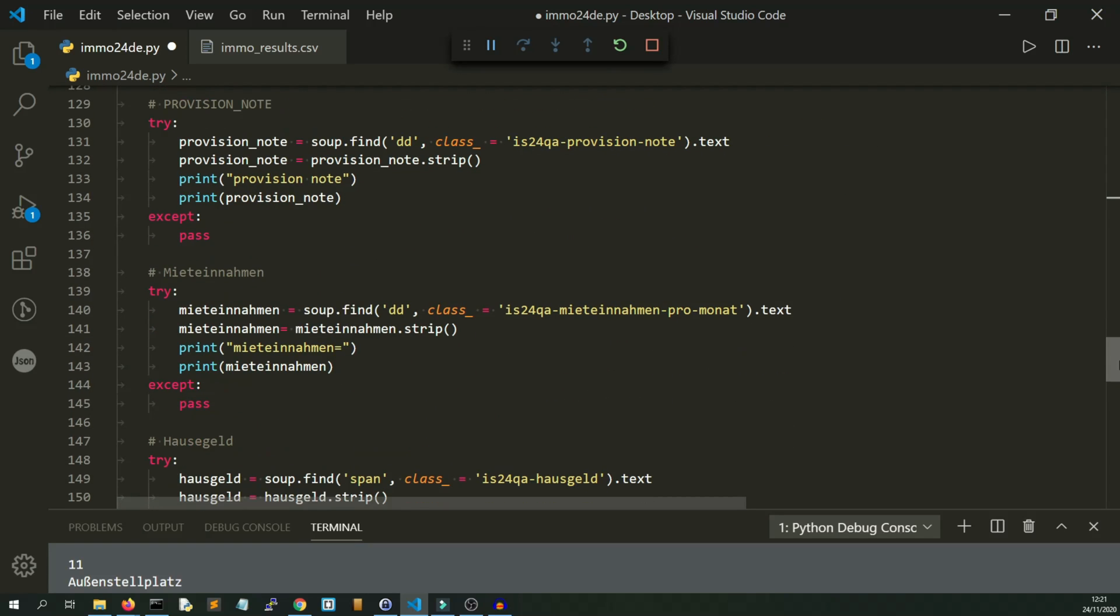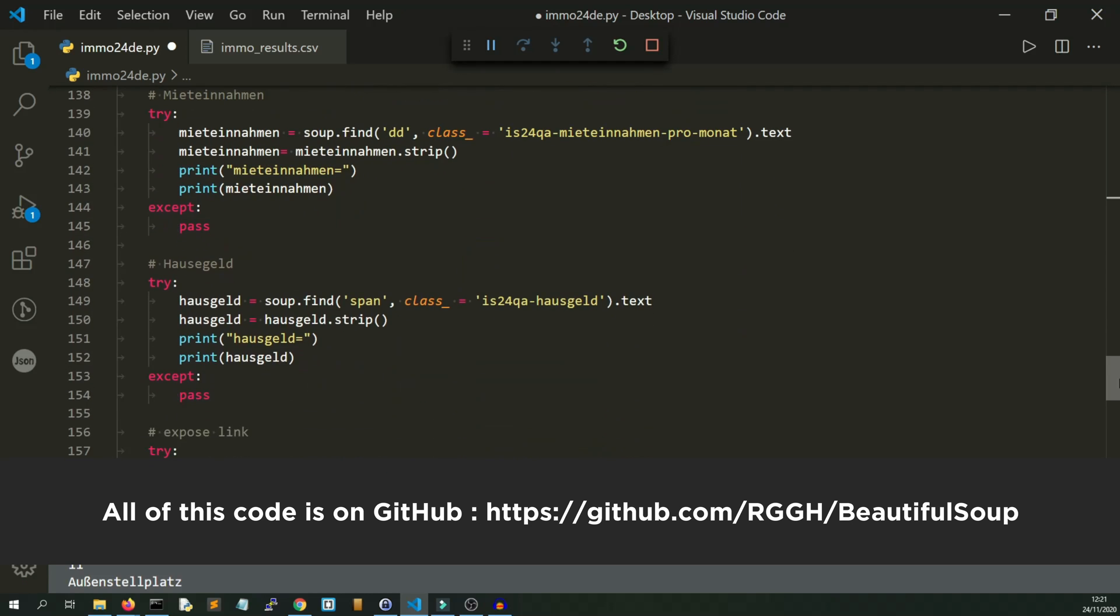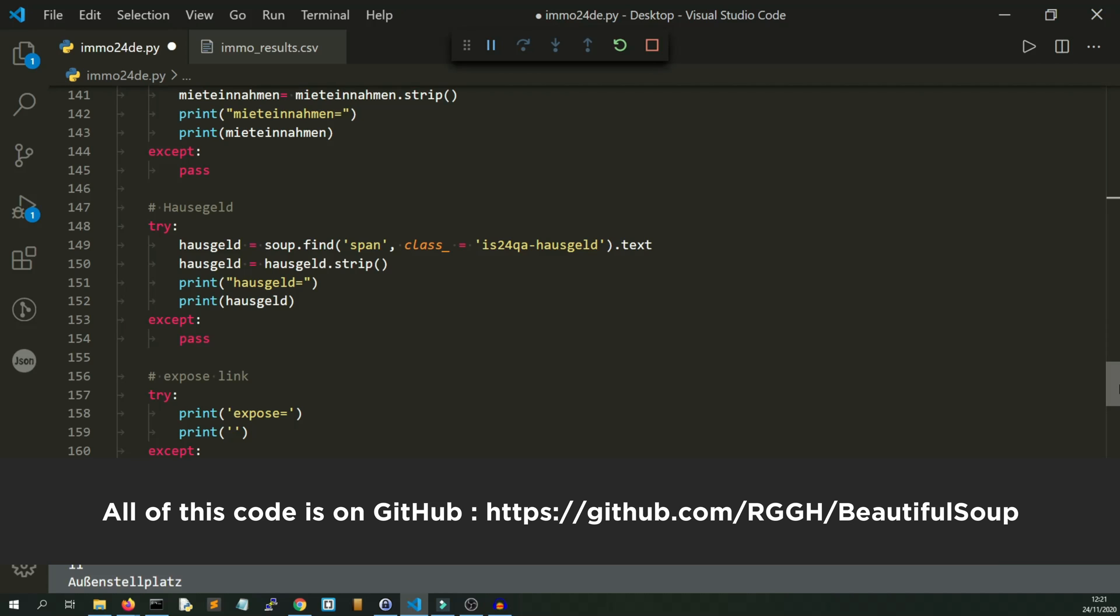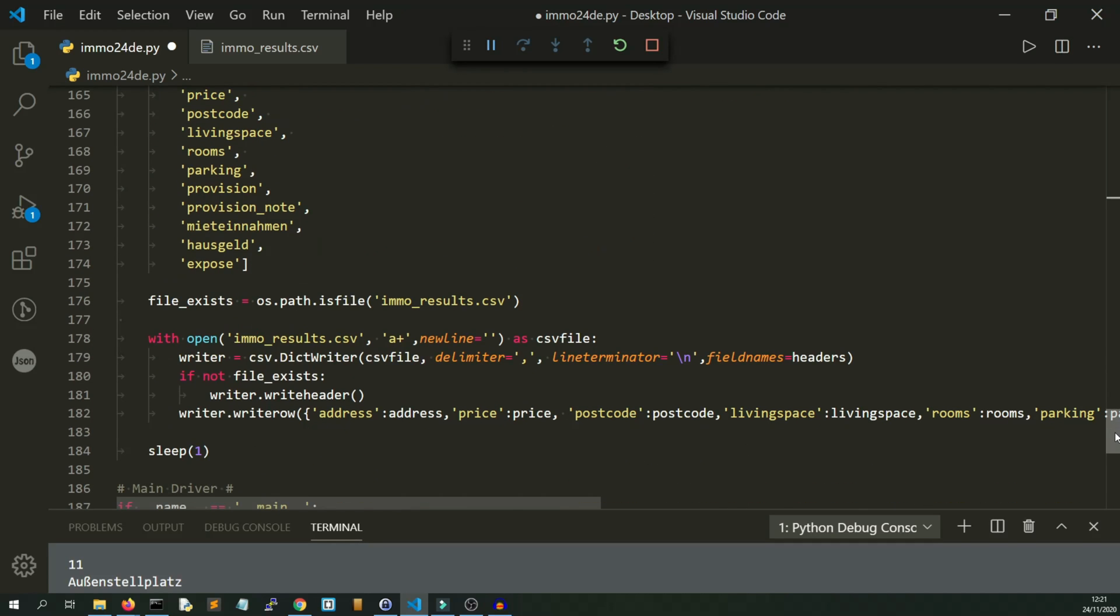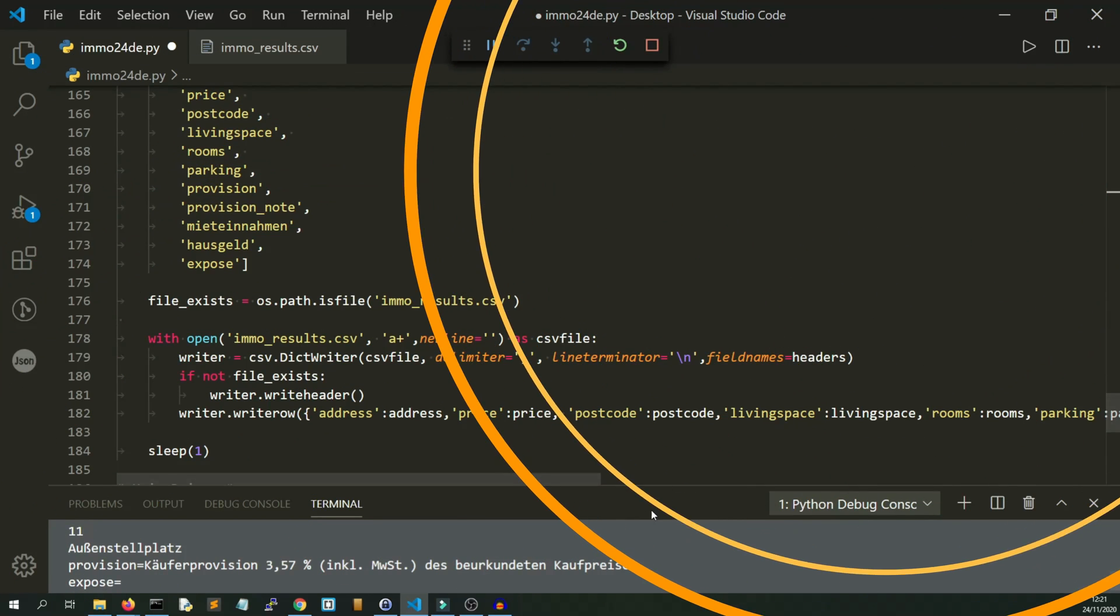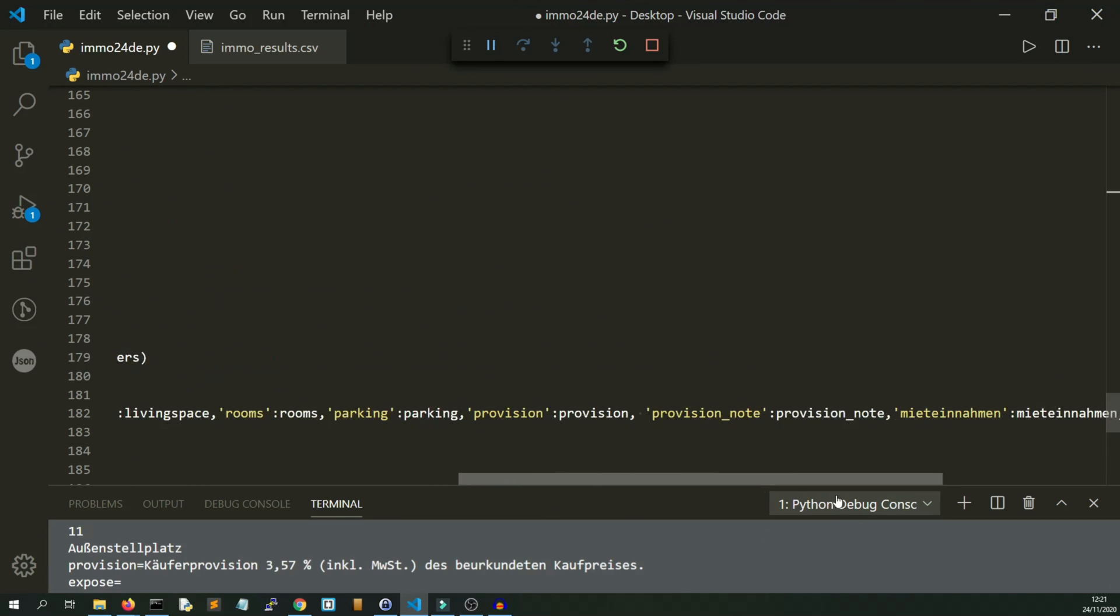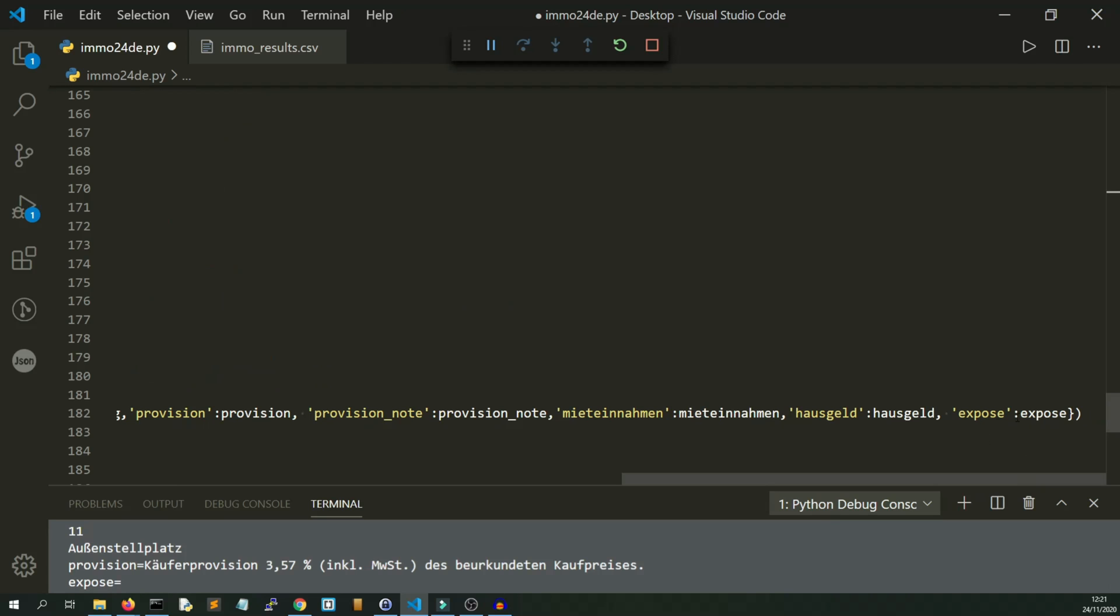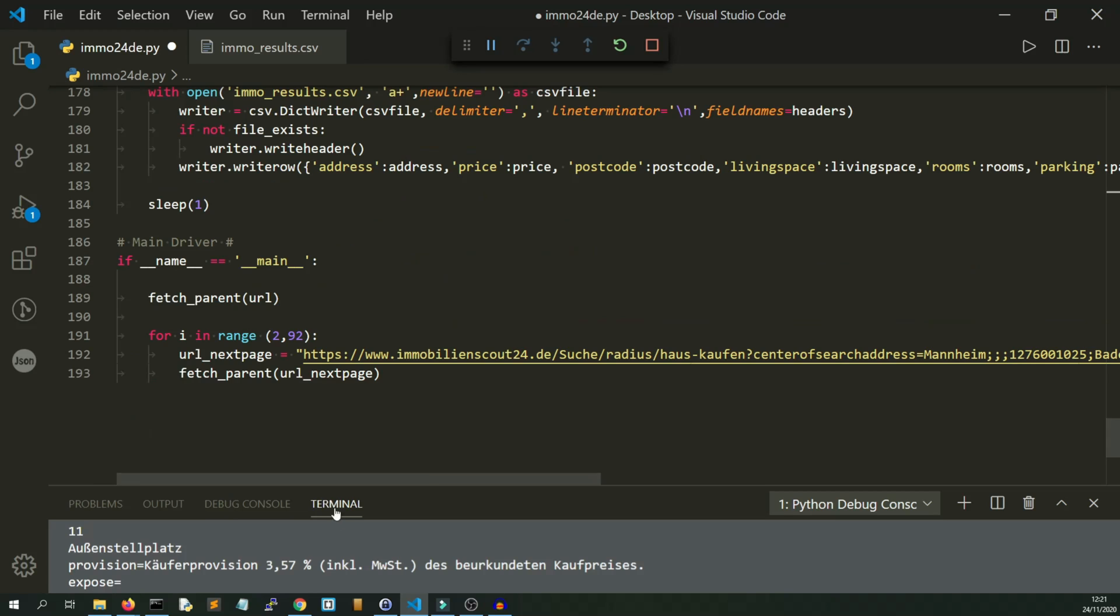My German's not brilliant. I'm not entirely sure it's picking those up, but I will find out in due course. We're writing the row with this entire dictionary to the CSV each time.